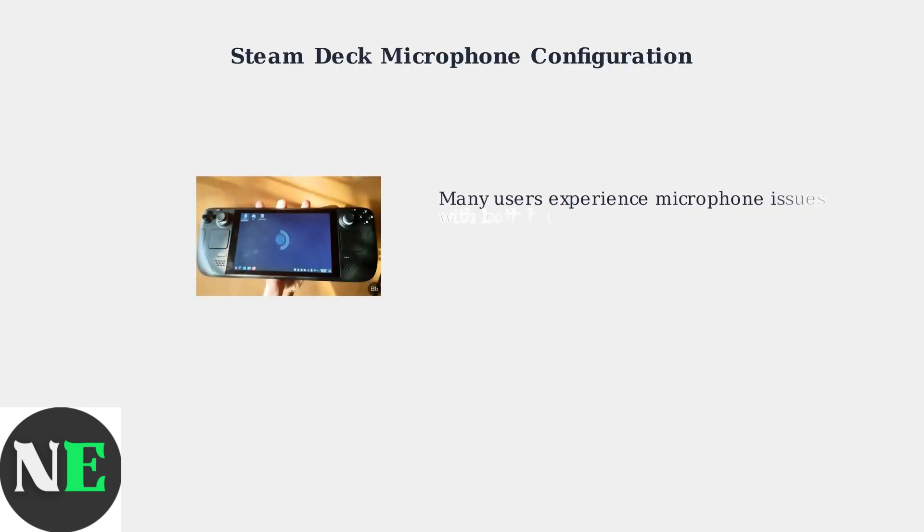Having microphone issues on your Steam Deck? You're not alone. Many users encounter problems with both the built-in and external microphones. This guide will walk you through the essential input settings to properly configure your microphone.